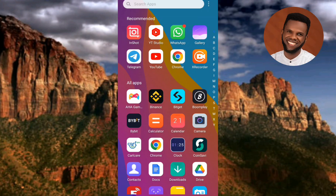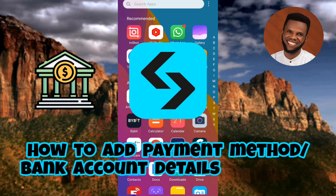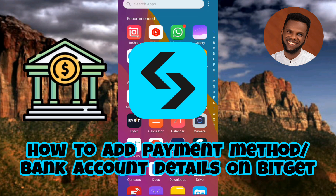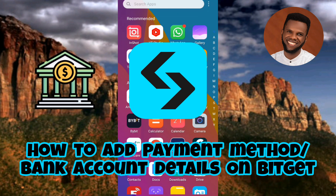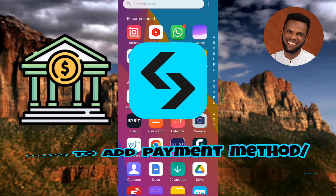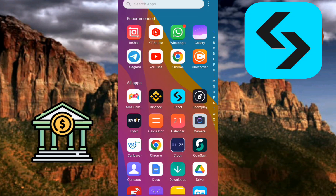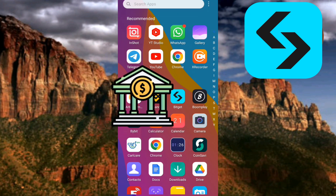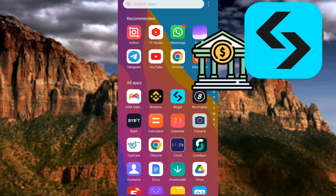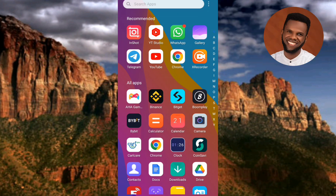Welcome back to the channel. In today's video tutorial, I'm going to be showing you how you can add a payment method to your Bitget account — how you can add your bank details and bank account number so that you can receive money and funds whenever you're doing P2P. Adding a payment method or linking your bank account to Bitget is a very important step when doing P2P.